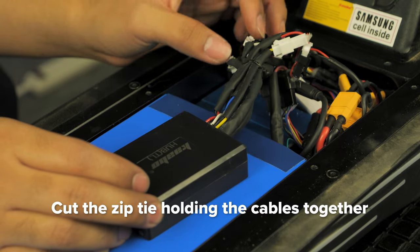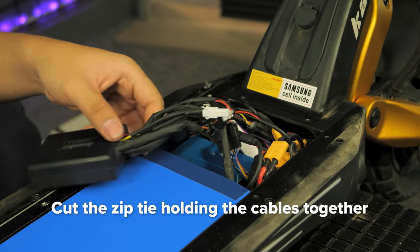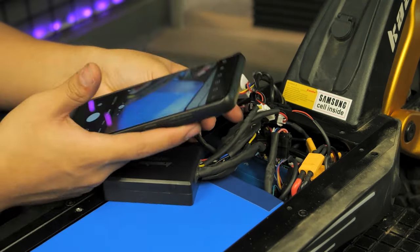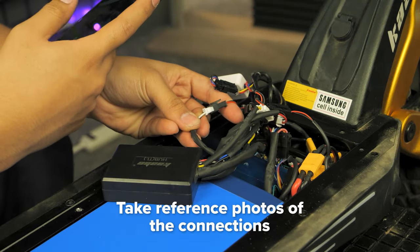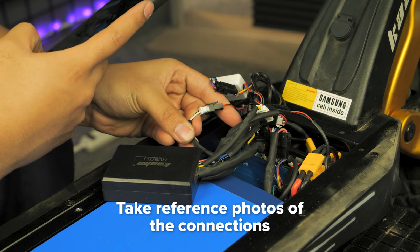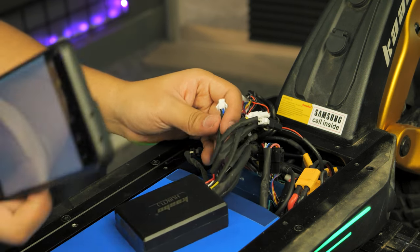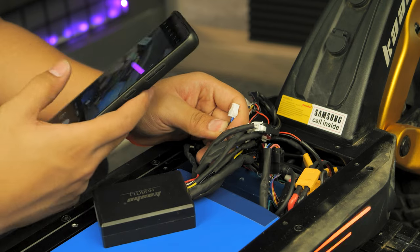Cut the zip tie holding the step-down transformer cables together. We recommend that you take pictures of the connections before unplugging anything for reference later. There is one blue and black cable that does not connect to anything.